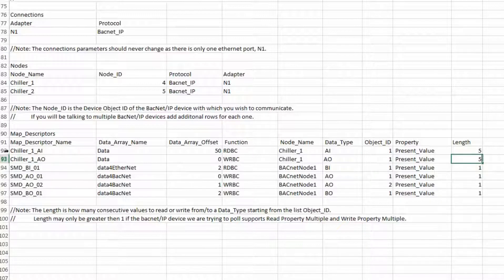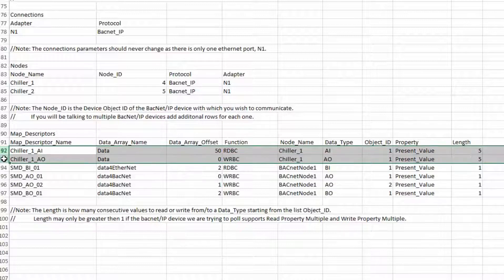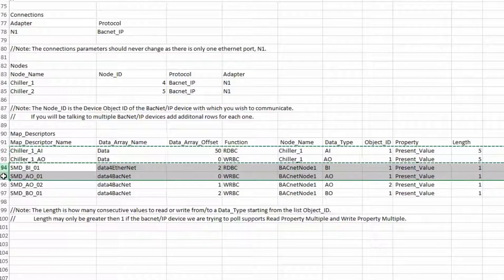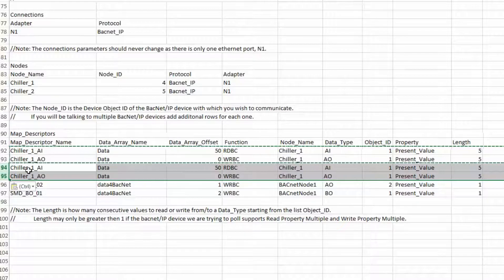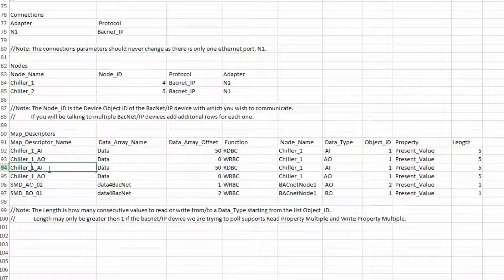Now we need to have those same commands for the second chiller so we can copy and paste those commands. Because we want the same data, we just need to change the name, the offset, and the node name.